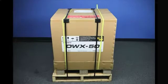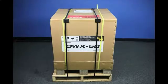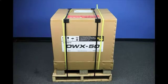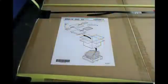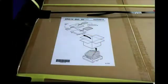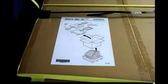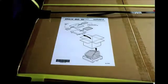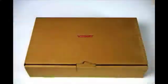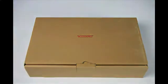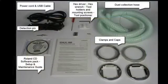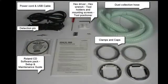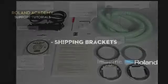This tutorial video will assist you in the setup and installation of your Roland DWX 50 dental milling machine. After unpacking the machine by following the instructions located on the box, you'll need to find your accessories kit. In the box you will locate the accessories which will assist you in your completion of the setup process.